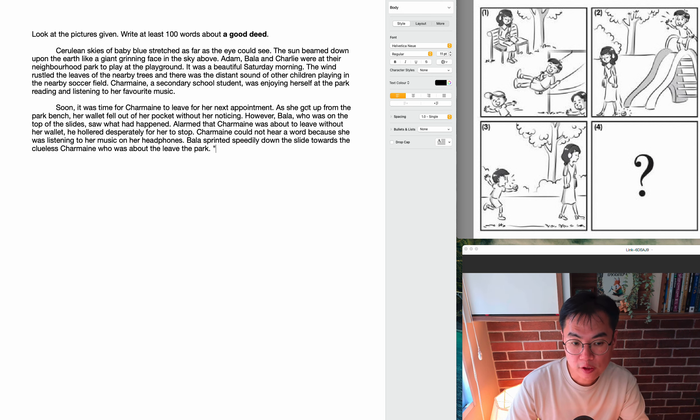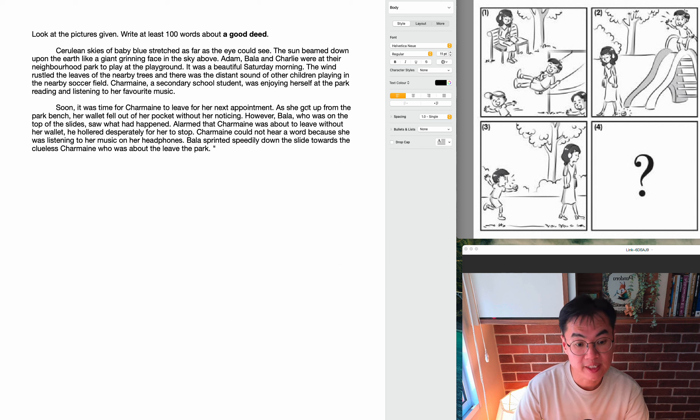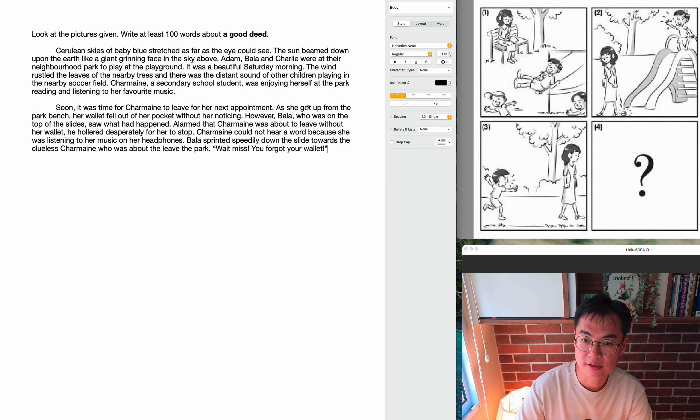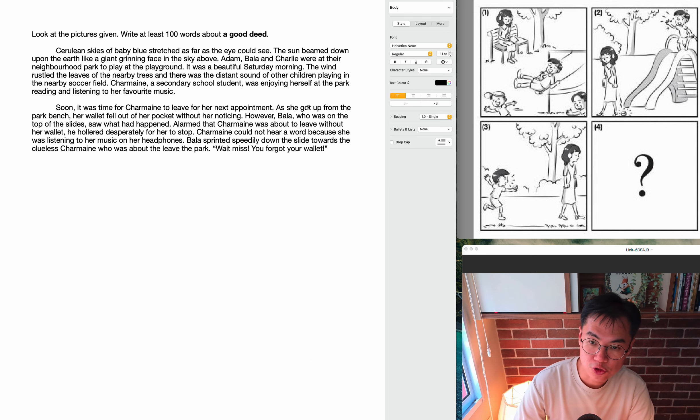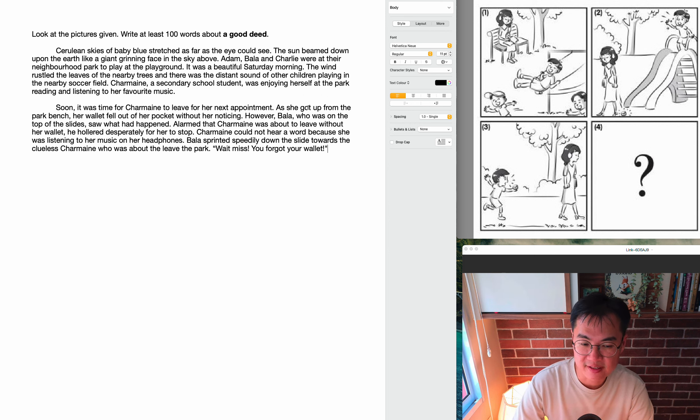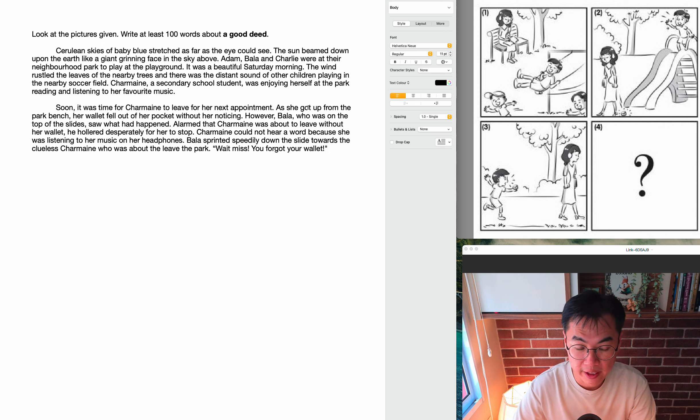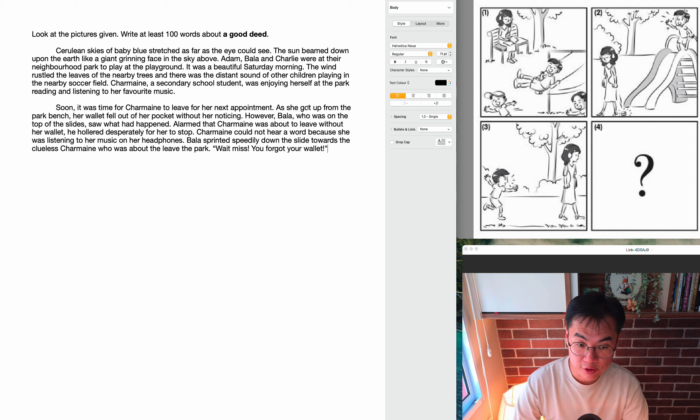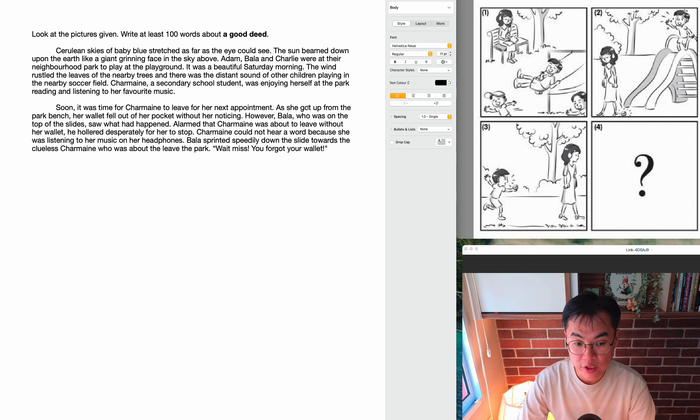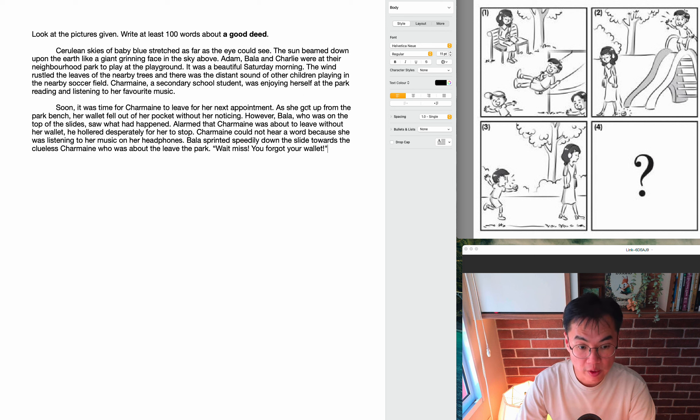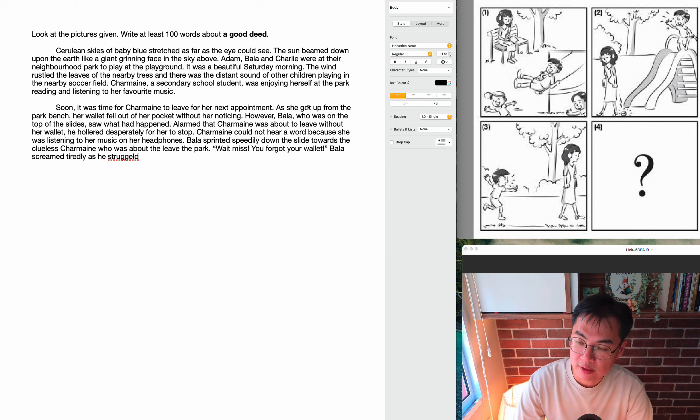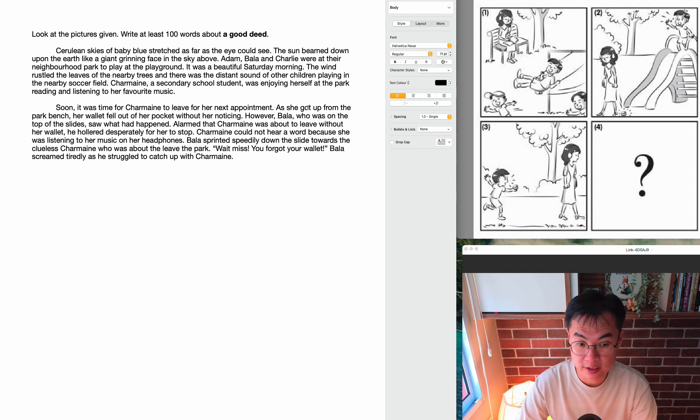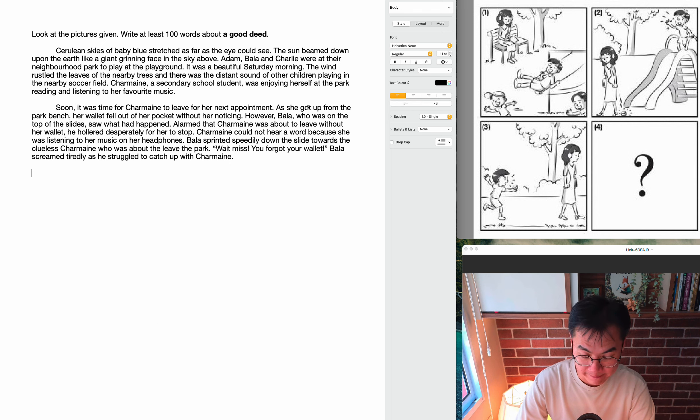And here, as he ran closer towards Charmaine, it would be a good time to include some dialogue. So, wait, miss! You forgot your wallet! So exclamation marks are good here to show how urgent Bala sounds. And here, we can start to introduce the other two characters who have so far not appeared in our story beyond being introduced. Because Adam and Charlie are still there, they're still playing in the playground. And at this point, because Bala has been screaming and shouting, they will notice what has happened and they will enter the story. So Bala screamed tiredly as he struggled to catch up with Charmaine.